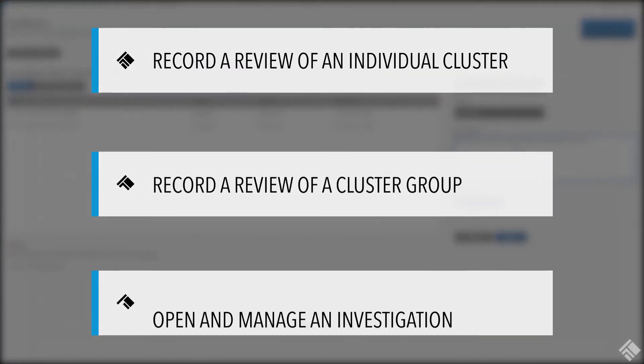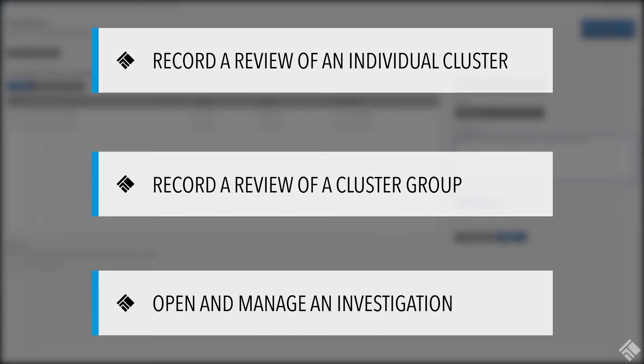In this video, we'll use TT Score to record a review of an individual cluster, record a review of a cluster group, and open and manage an investigation.